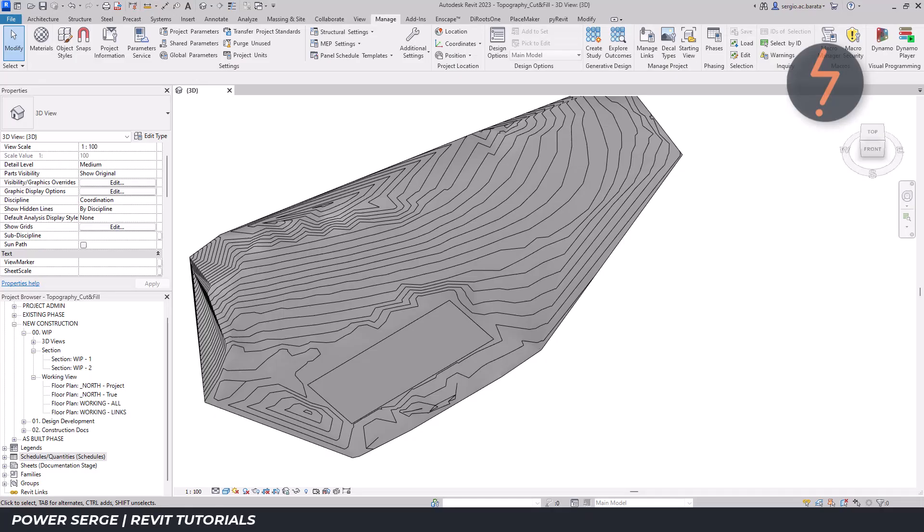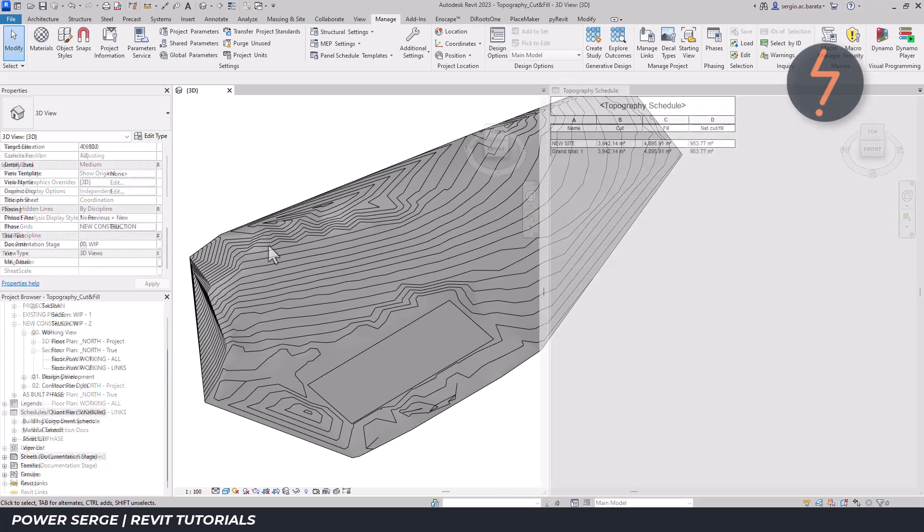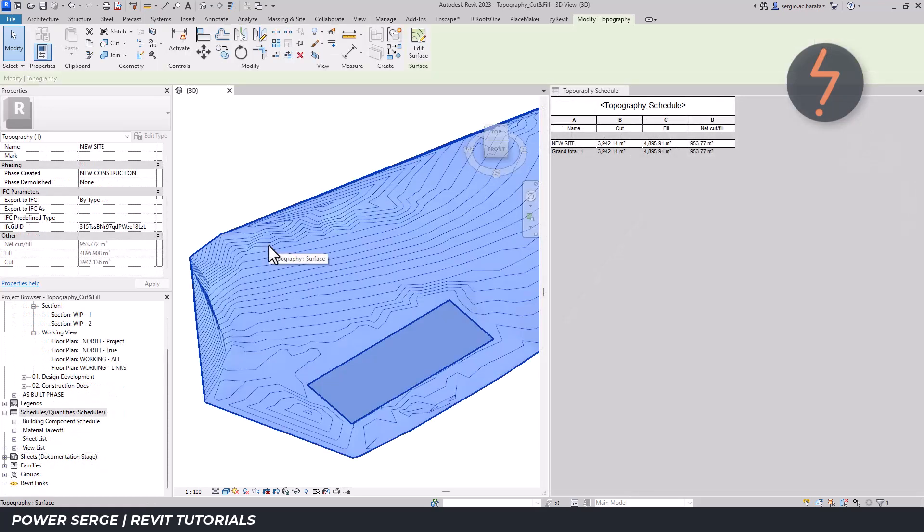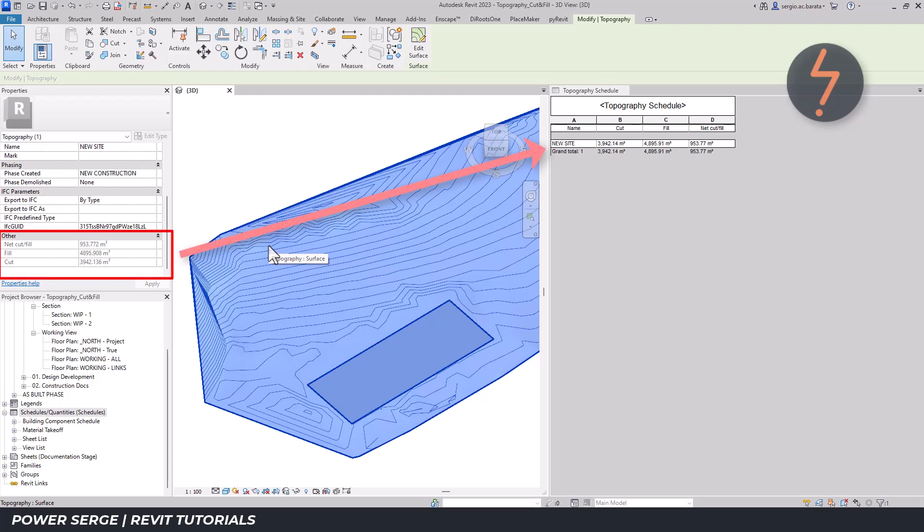Here I have a top surface that has been cut and filled using the graded region tool as highlighted by the associated schedule.